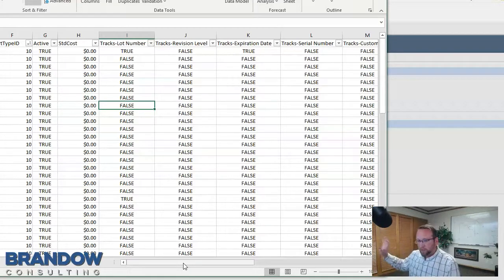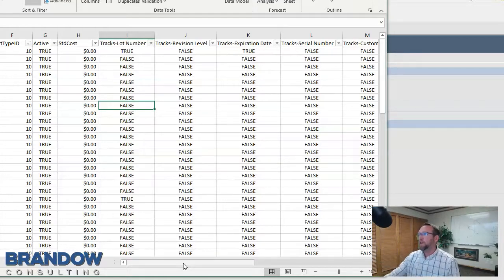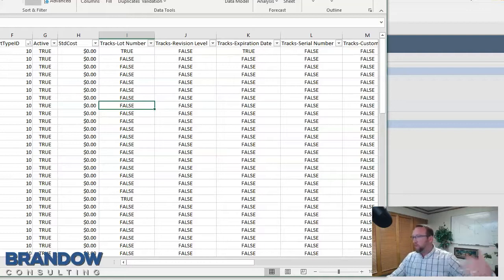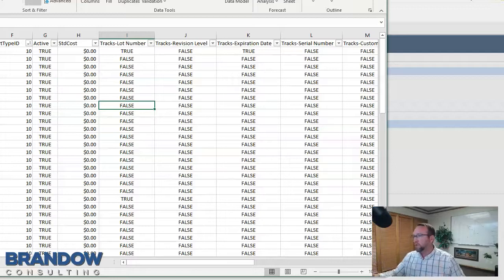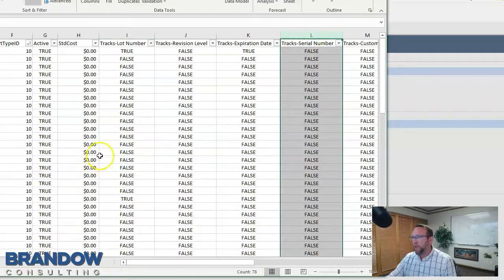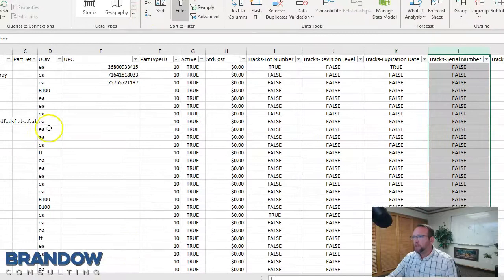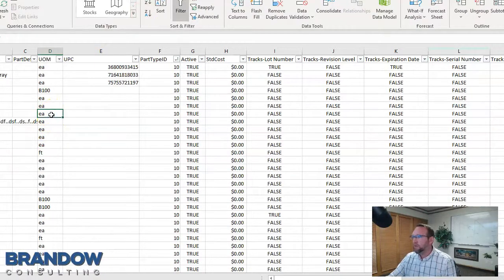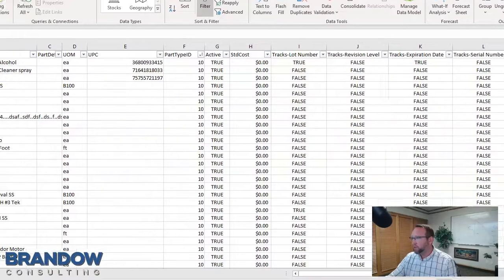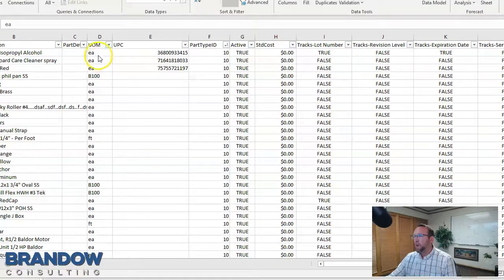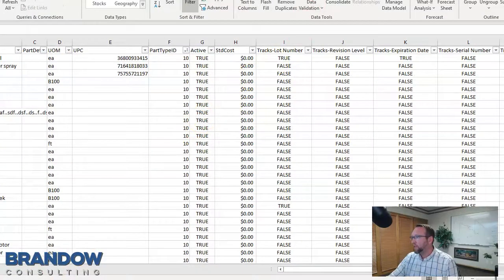If you want to turn tracking on in mass, simply do a mass cycle count adjustment, bring it all to zero, then come back and turn it on. Then go back and do the add inventory spreadsheet or cycle count spreadsheet to put those lot numbers or serial numbers back in. One important note: serial numbers go hand in hand with a unit of measure of 'each,' and each unit of measure cannot be fractioned, nor can a serial number.